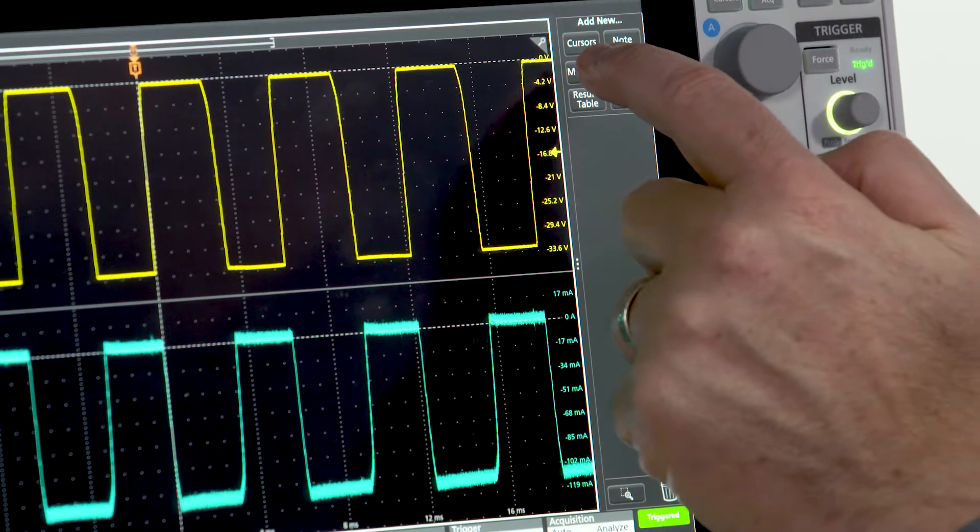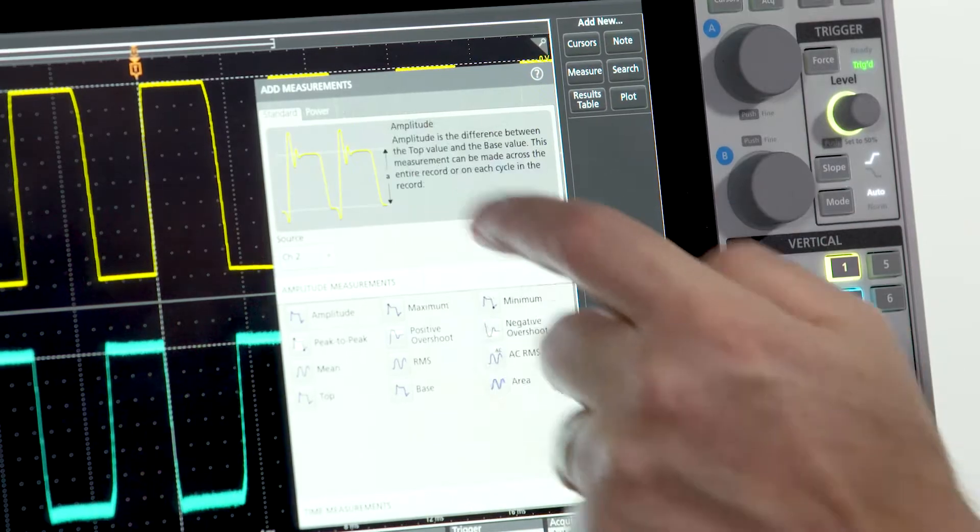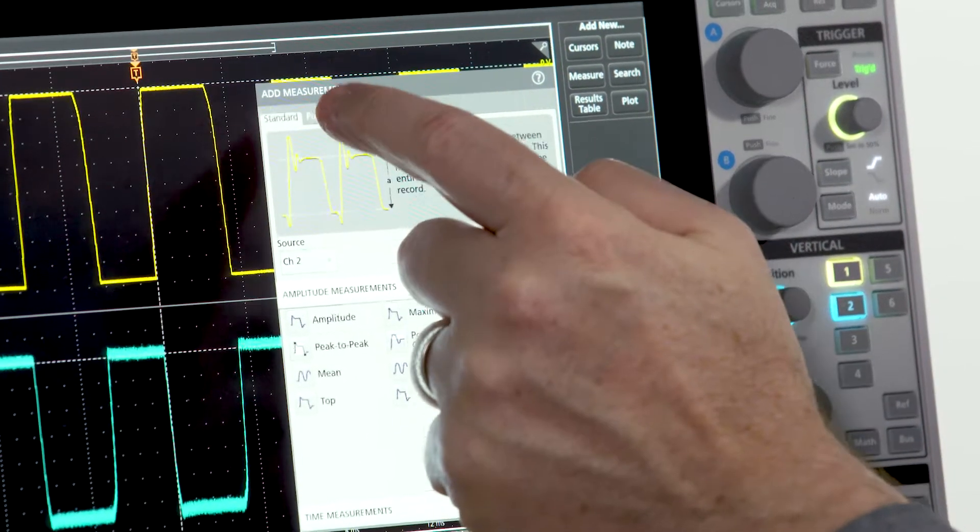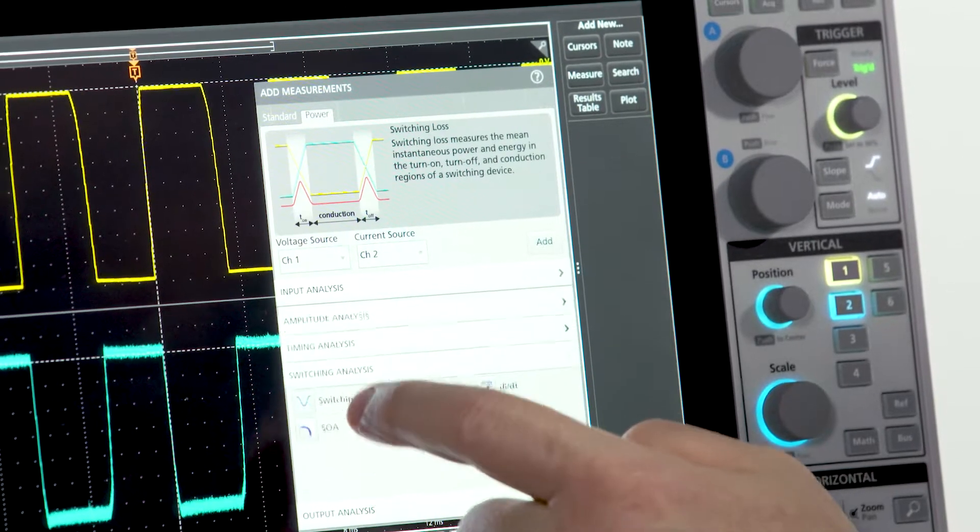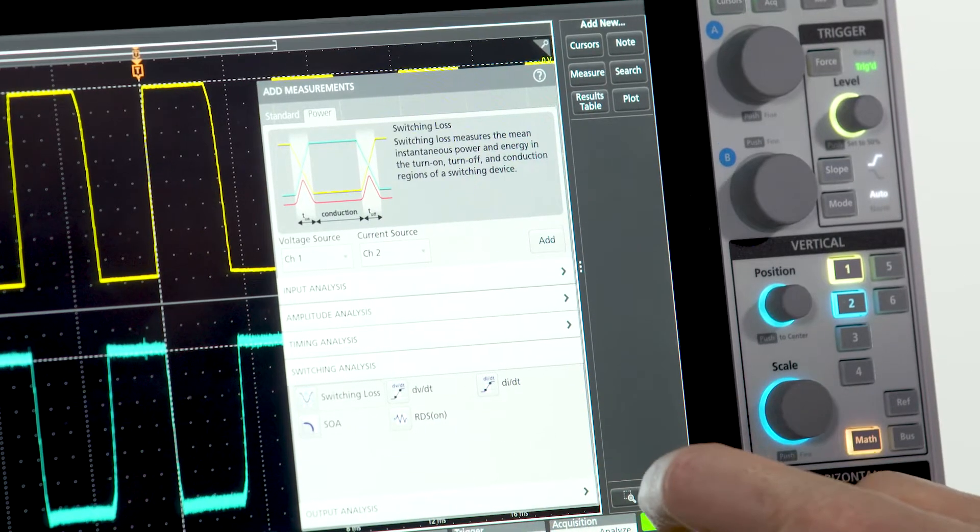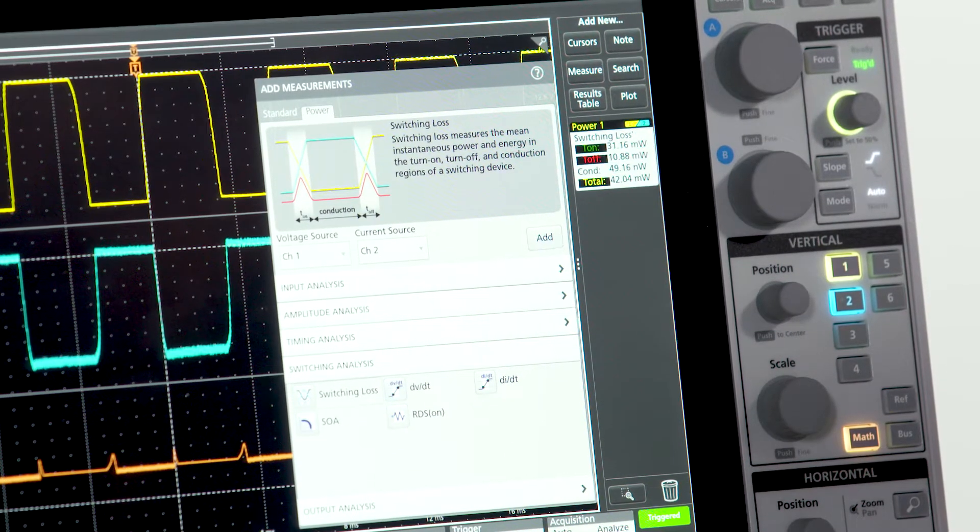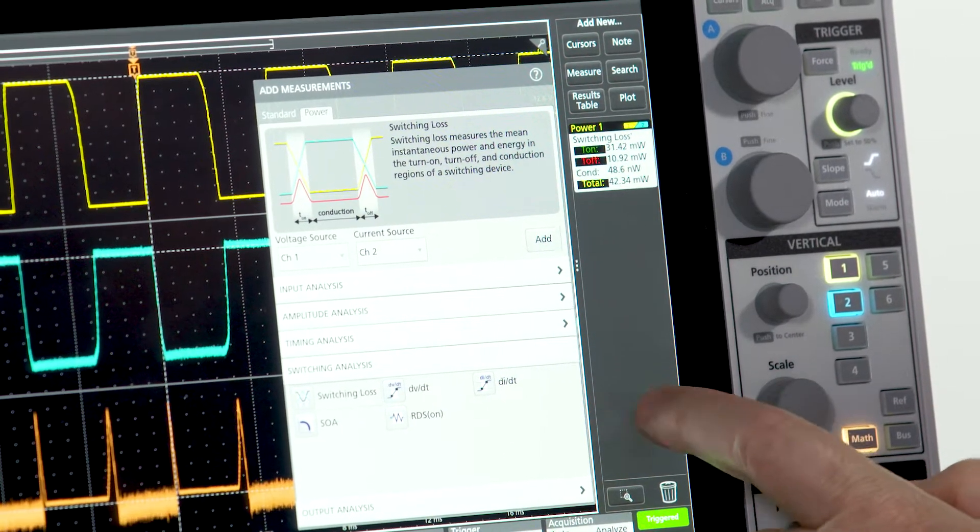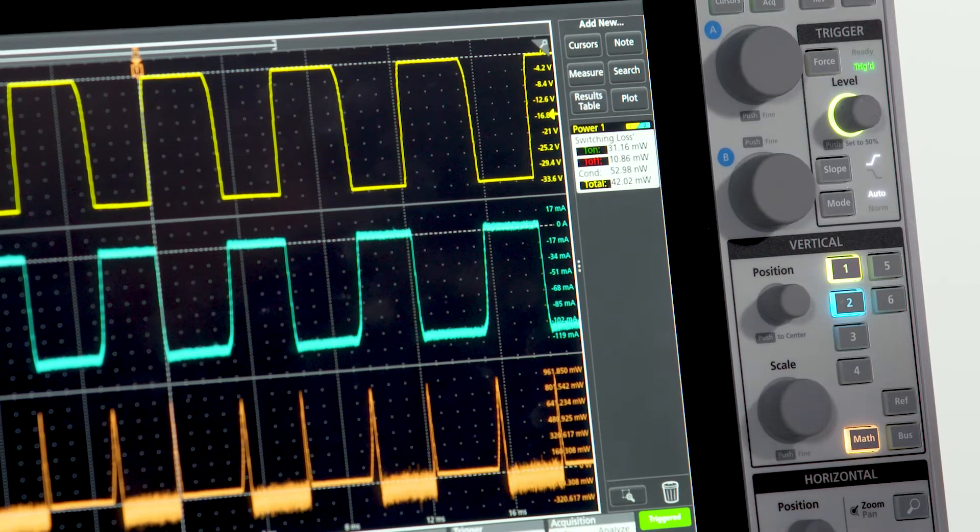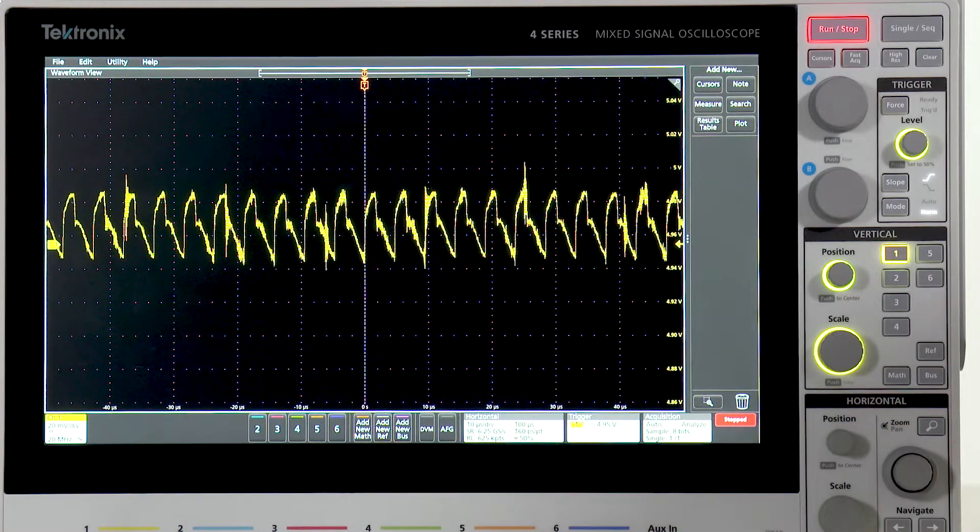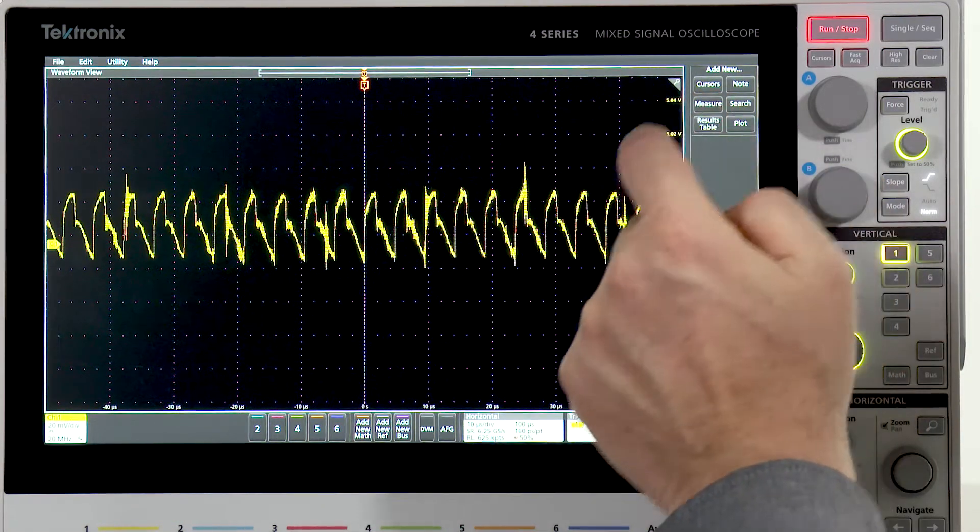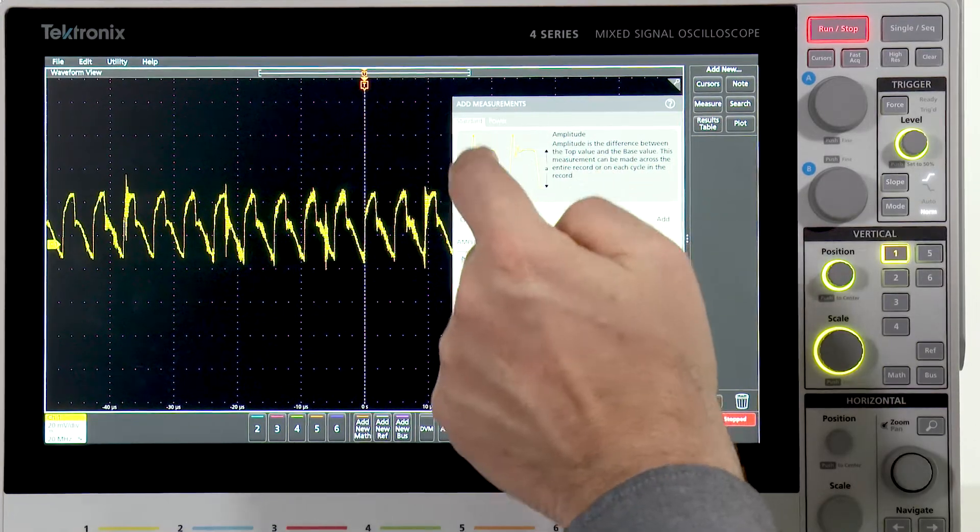In the switching sections of your power supplies, you can quickly measure switching loss. Automated ripple measurements make it easy to check the DC outputs of your supplies.